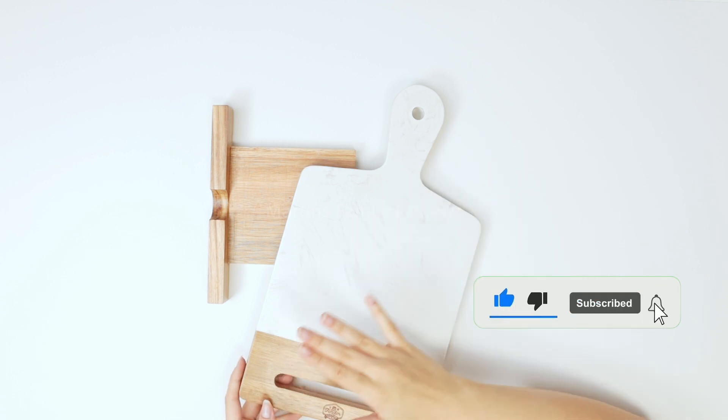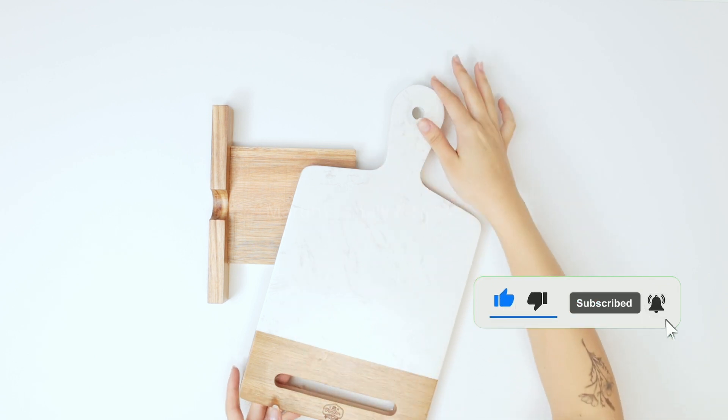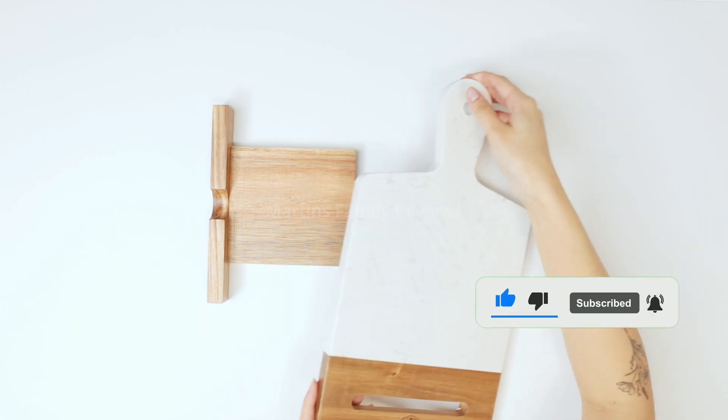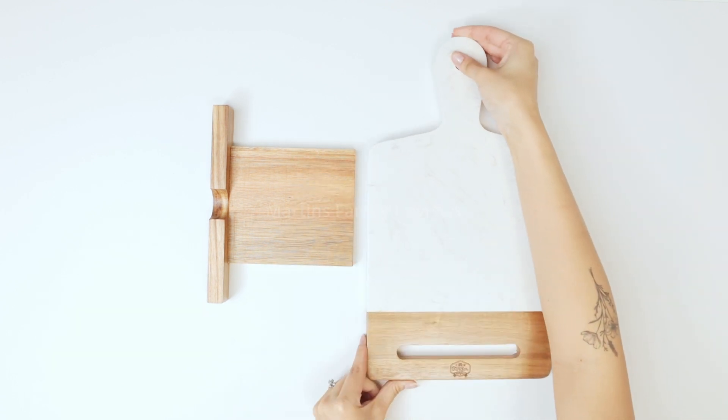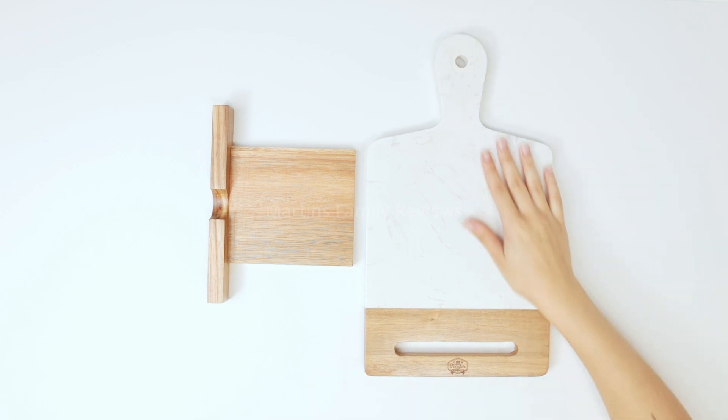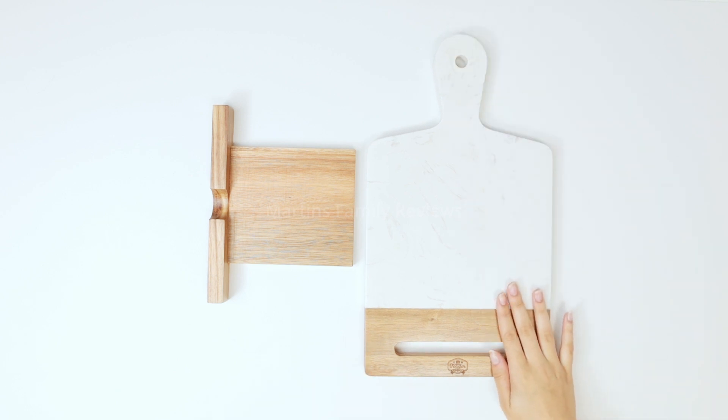I absolutely adore it and you can find it on Amazon. It is an awesome product and definitely a kitchen must-have.